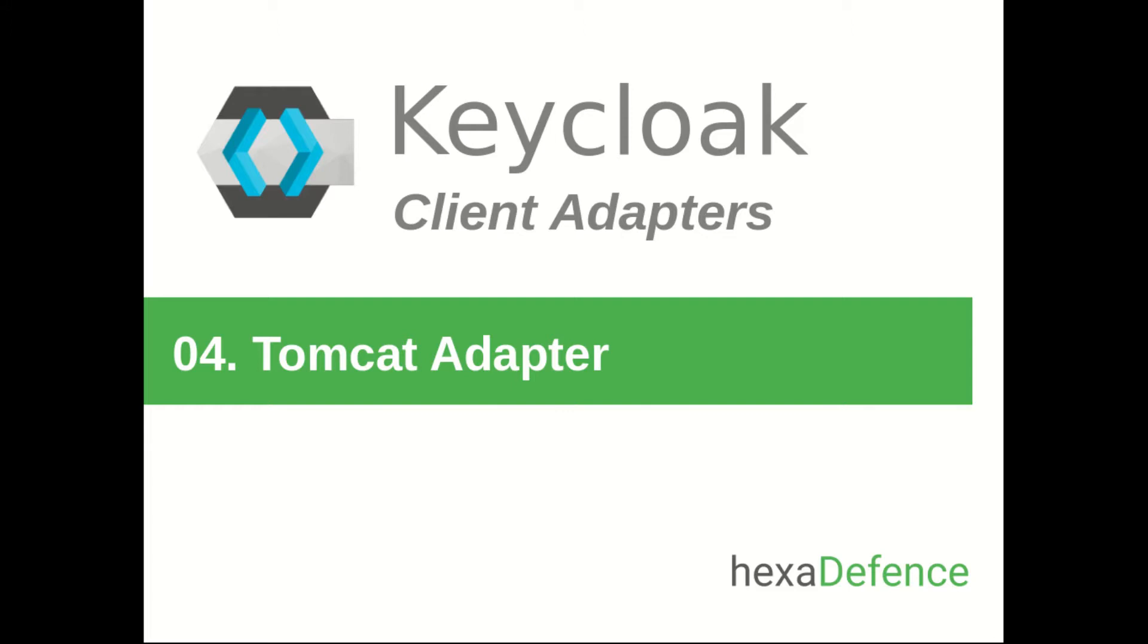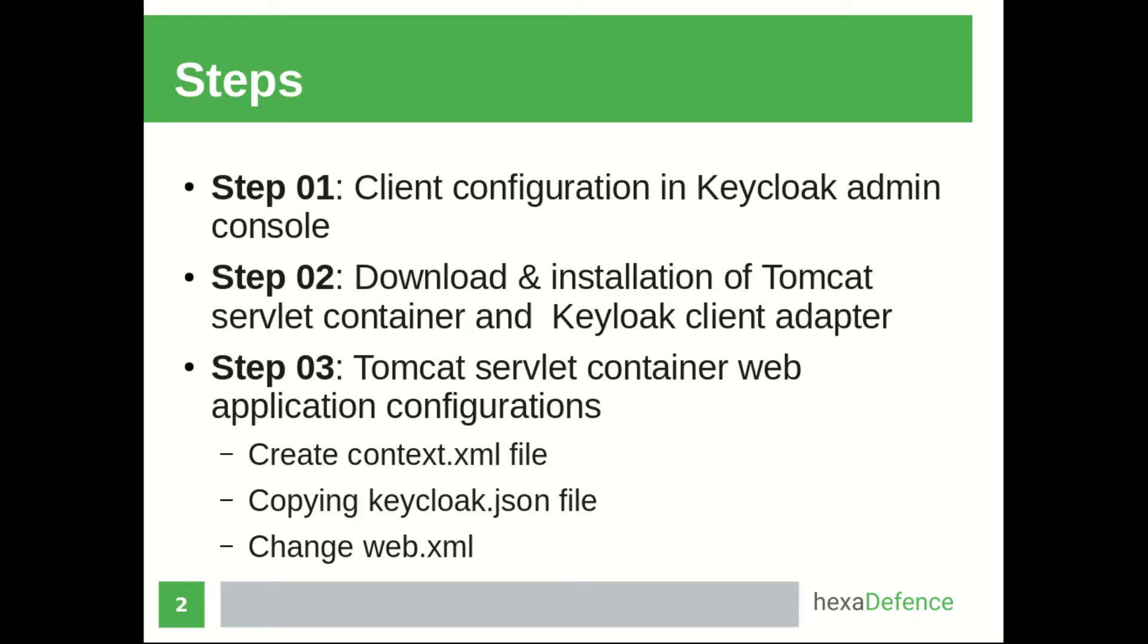In order to do this, I am using the Tomcat OpenID Connect client adapter provided by Keycloak. These are the steps that I will be following for integrating the Tomcat client adapter. First I will configure the client in Keycloak admin console. After that, I am going to download the Tomcat server and Keycloak client adapter. As the last step, I will be doing the configurations in Tomcat server.